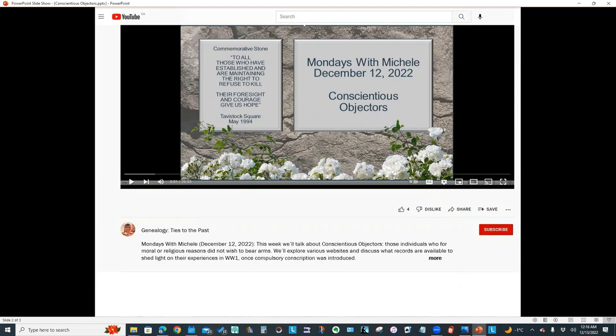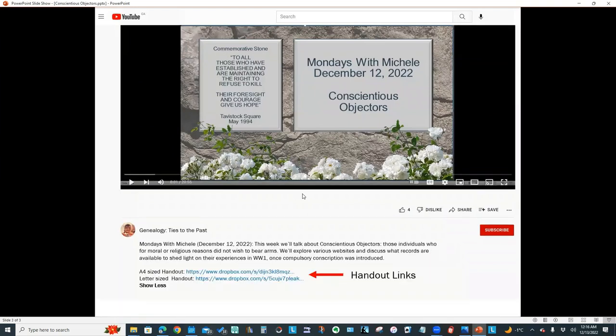I hope you enjoyed this week's video. Don't forget to download the handout. You'll find the link in the video description at the bottom of your screen. You may need to click more to see the handout links. Thanks for watching. Bye.